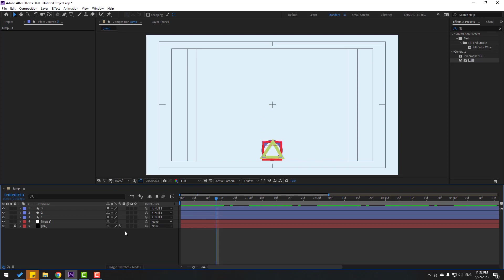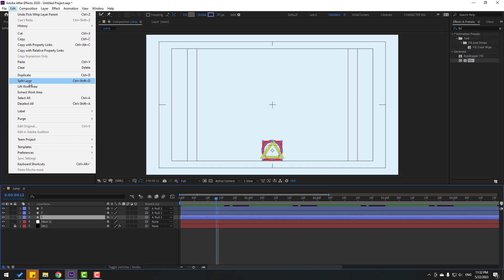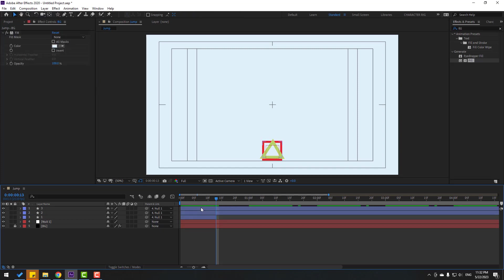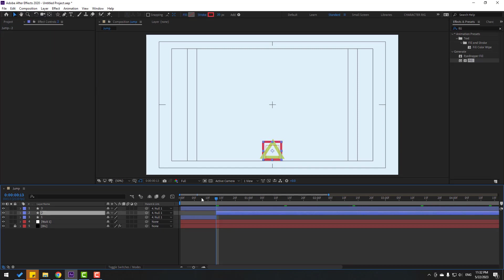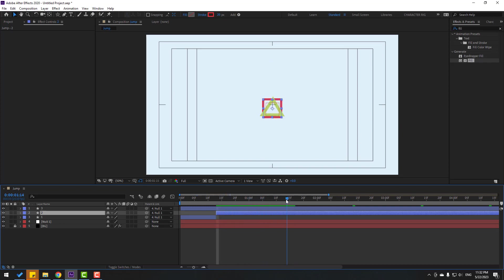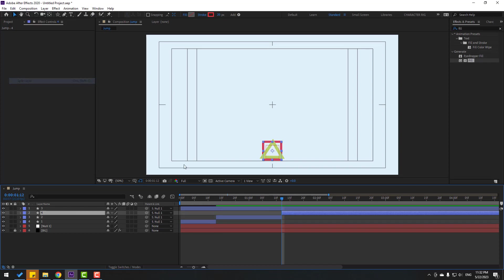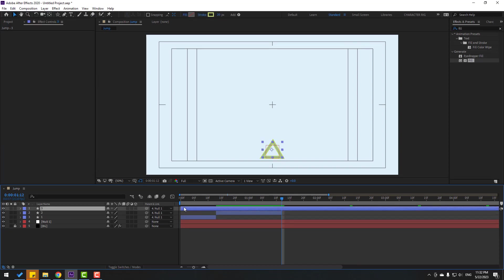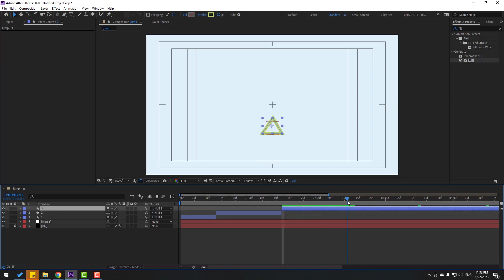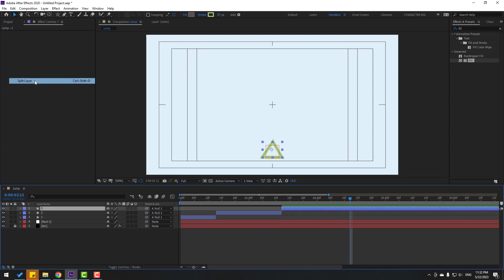Select layer 1, go to Edit and Split Layer or Ctrl+Shift+D, then delete. Select layer 2, move to the right. Go to Edit, Split Layer, delete. Select layer 3, move right. Go to Edit, Split Layer, delete.